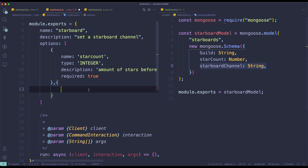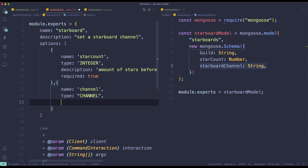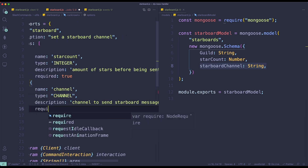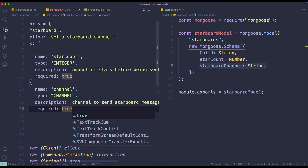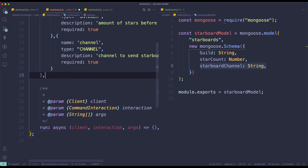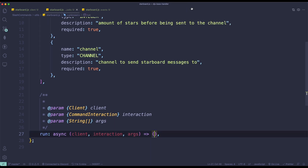For the second option, name it 'channel', type channel, add a description 'Channel to send starboard messages to', and set required to true. Both arguments will be required. Now let's write the command logic.